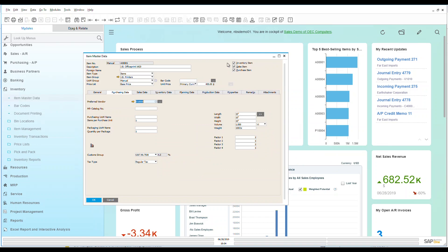Up here on the right-hand side we can see that this is an inventory item. It's available for purchase on sales orders. It is a sales item so I can put it onto a sales order and it's a purchased item so I purchase it. I don't produce it.